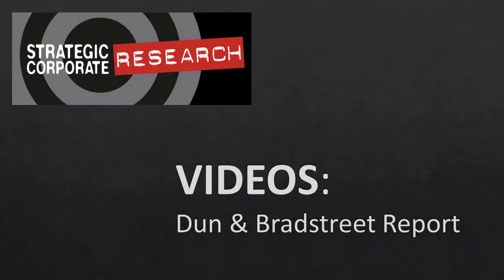Welcome back to strategiccorporateresearch.org. In this video, we're going to look at the Dun & Bradstreet Report.